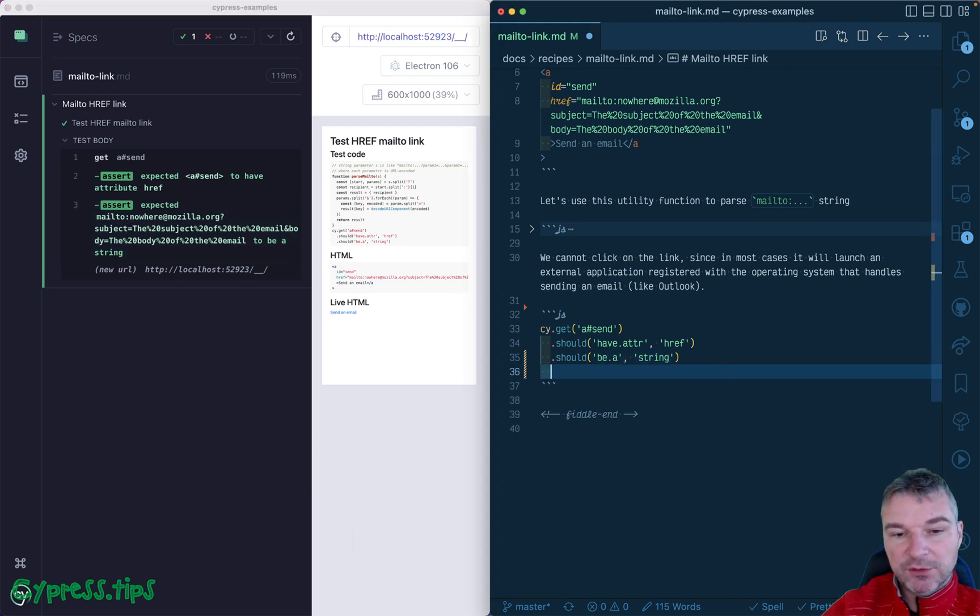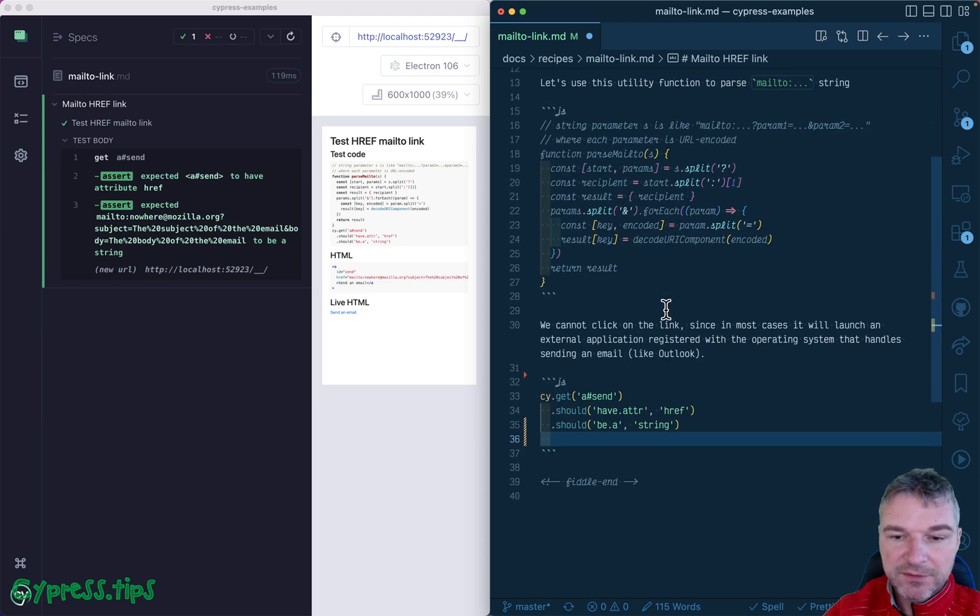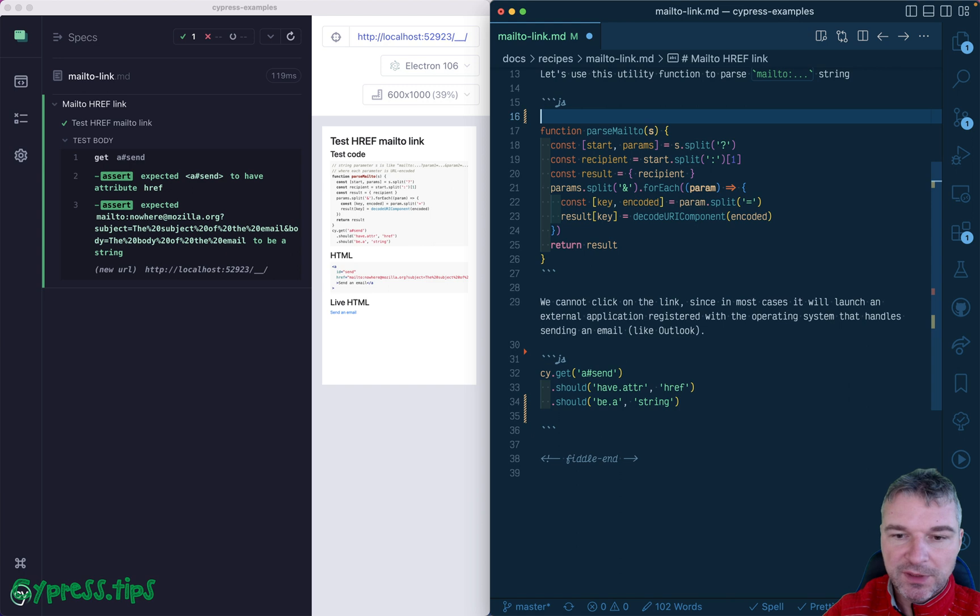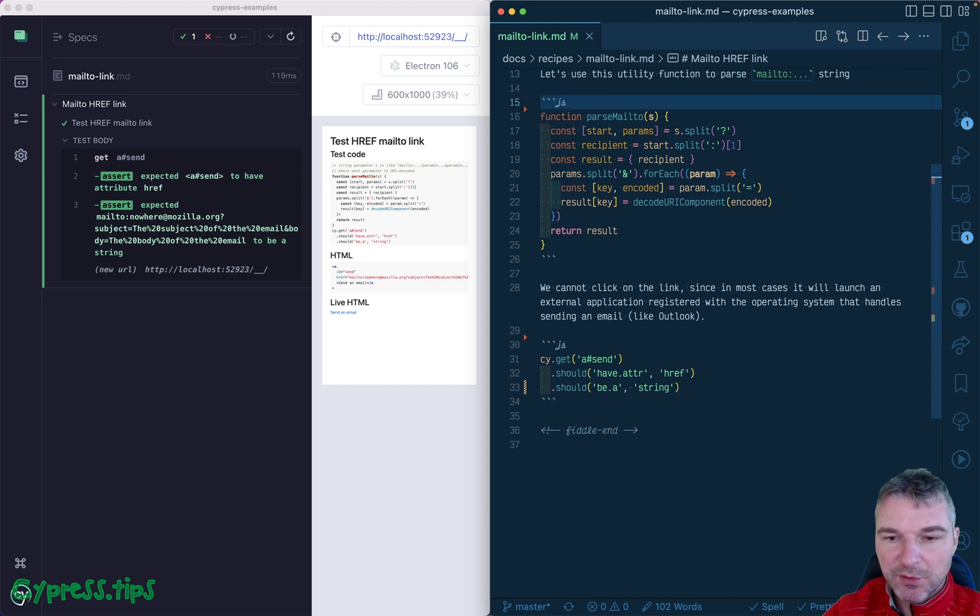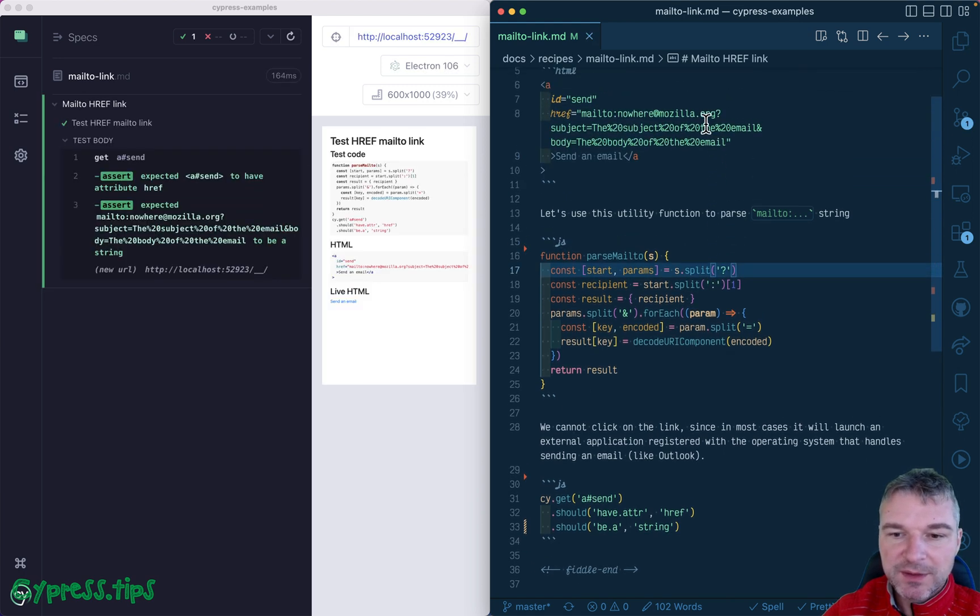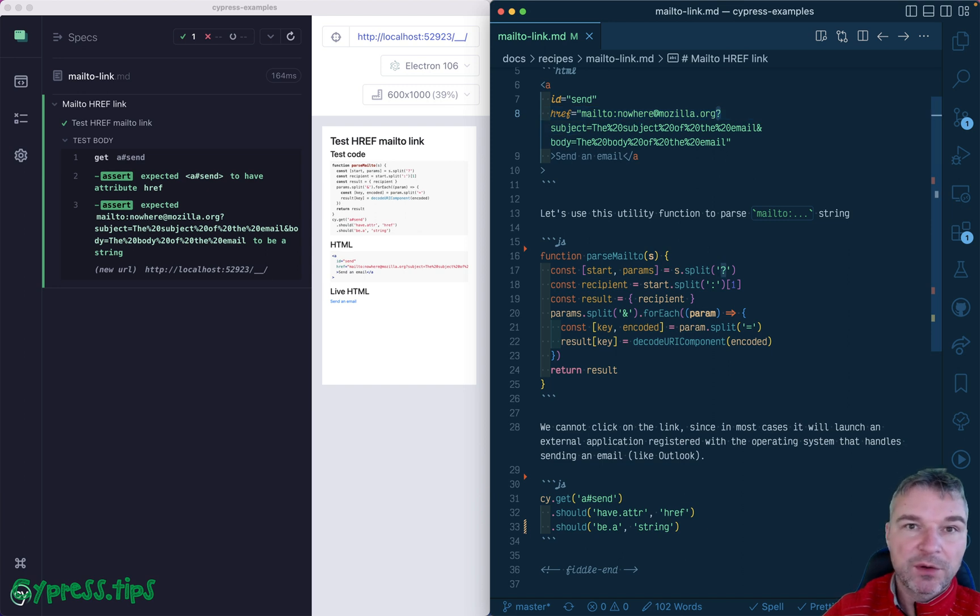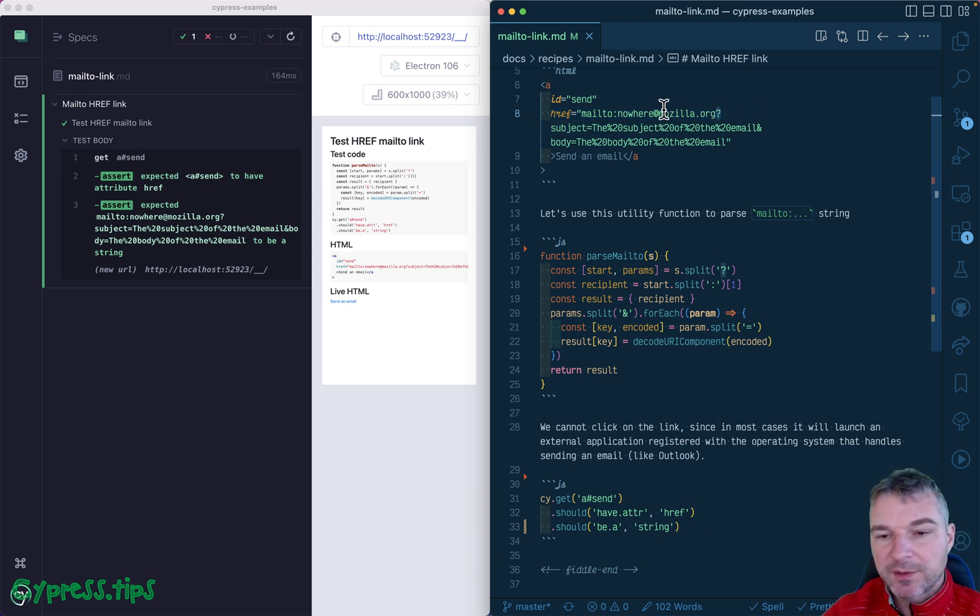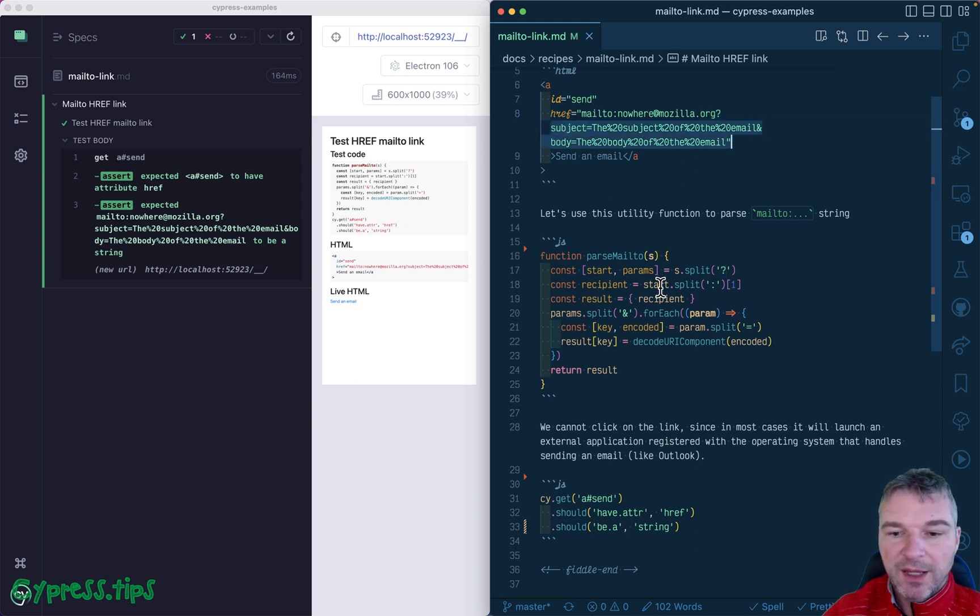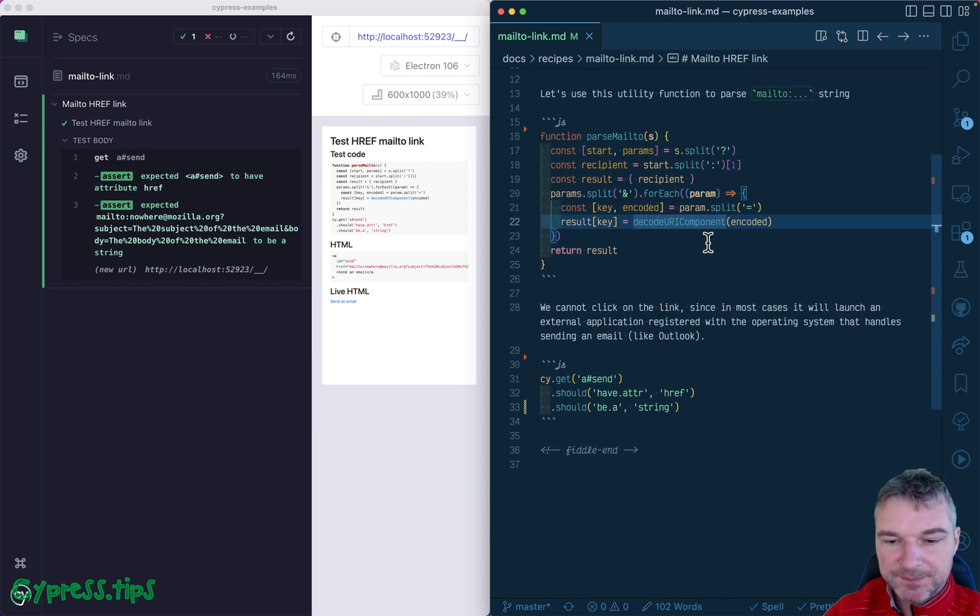What I would like to do now is to actually parse that link. And I've written a little function that you can find right here. Let me just remove the comments. So we're going to split this link by question mark. What you will find on the left is the email of the recipient. And on the right, you'll find parameters. And I'm parsing the parameters and decoding each one because they are URL encoded.